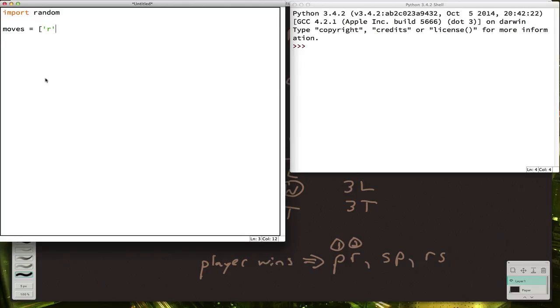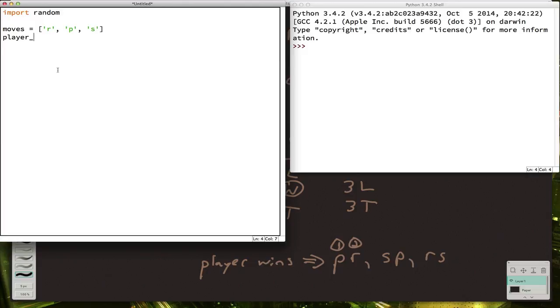And then let's go ahead and define those moves that we talked about. So the moves that you can make are either R, P, or S. And while we're defining lists, why don't we make a list out of these player wins? And we'll just call it player wins.